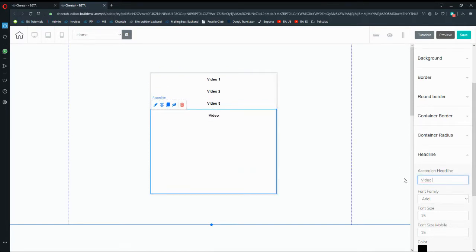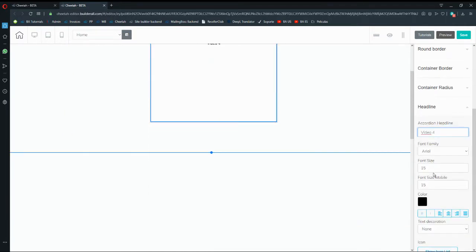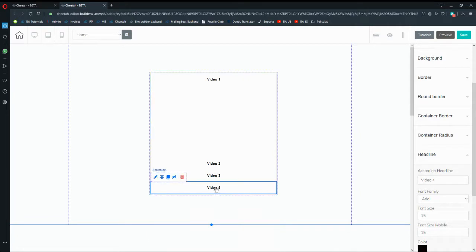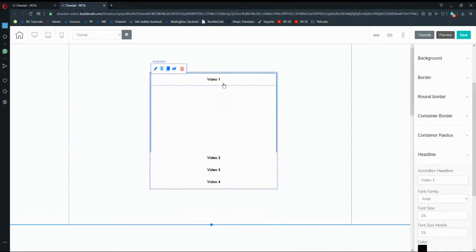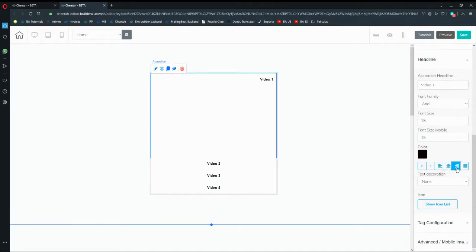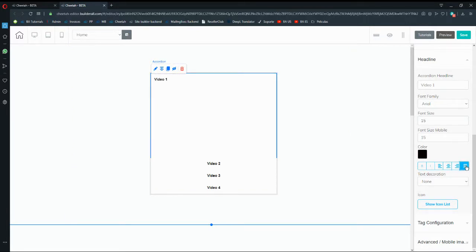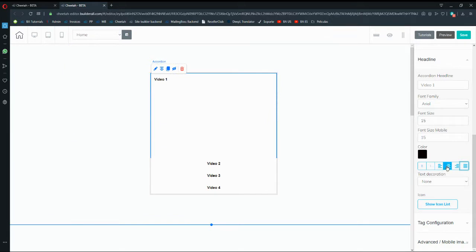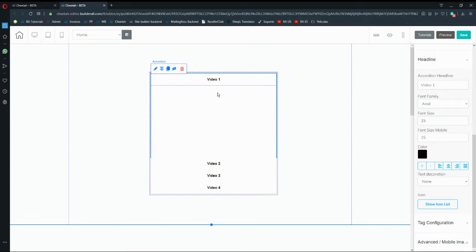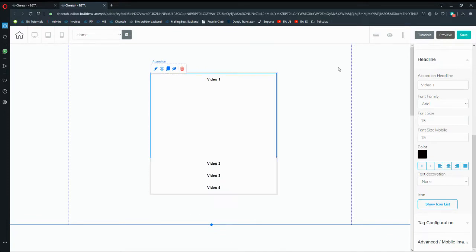Close the accordion and open the other one for 'Video 4'. You can put the title on the left, in the middle, on the right, or justified if using a title as a paragraph. I'm going to leave it in the middle.